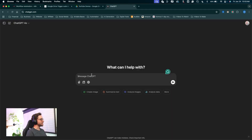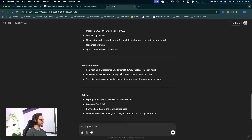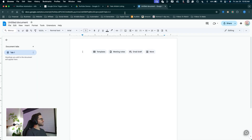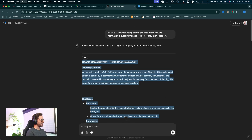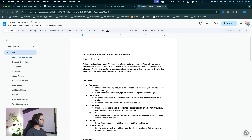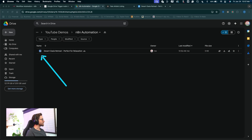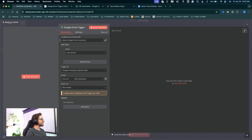I'm going to pop over to ChatGPT and have it make a fake document for this automation — I'm going to have it create an Airbnb listing. The prompt is: create a fake Airbnb listing for the Phoenix area, and provide all the information a guest might need to know to stay at this property. ChatGPT does a pretty good job creating this fake listing, so I'll copy that and open up a blank Google Doc, paste the whole fake listing in, name it something, and drop that document into the N8N Automation folder. We can now see in that folder we have the Desert Oasis Doc.